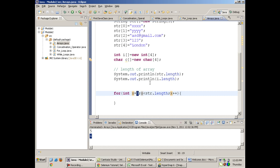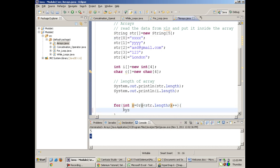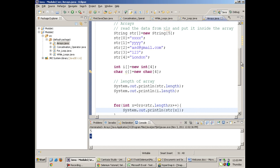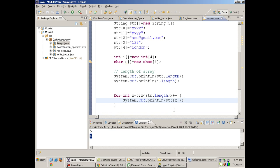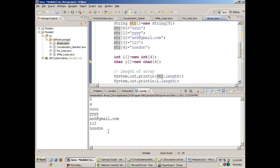Why am I starting x from 0? Because the first index in this array is the 0th index. I write System.out.println(str[x]). When the loop runs for the first time, x is 0, so str[0] is printed. When it runs the second time, x is 1 and str[1] is printed. When you run this, it prints the whole array.